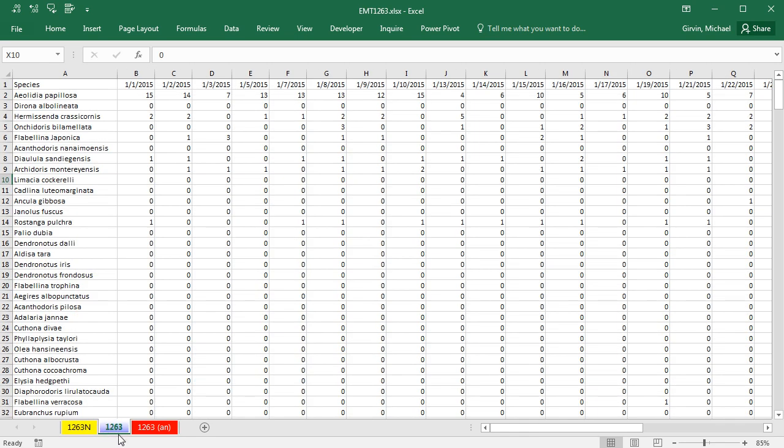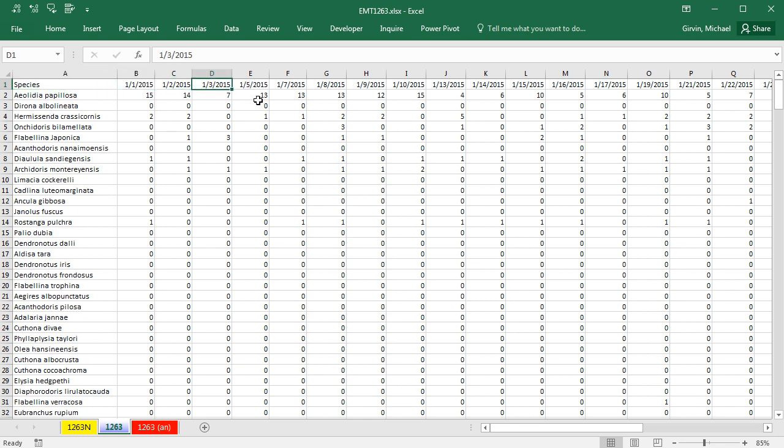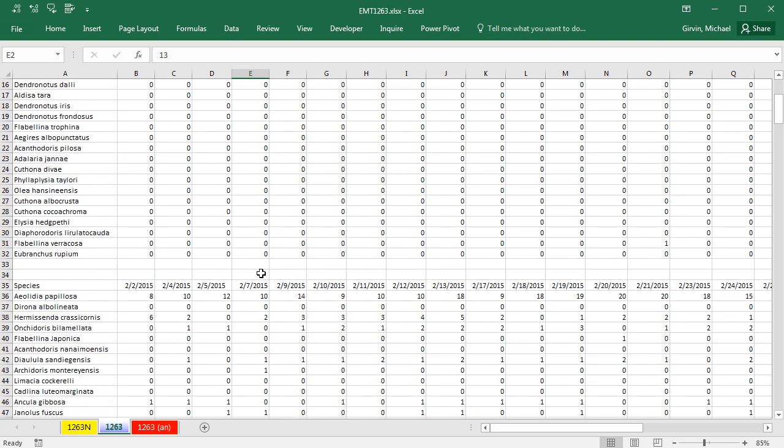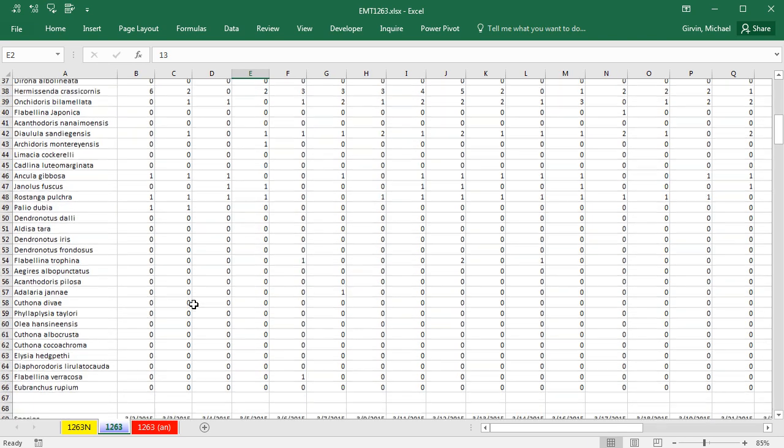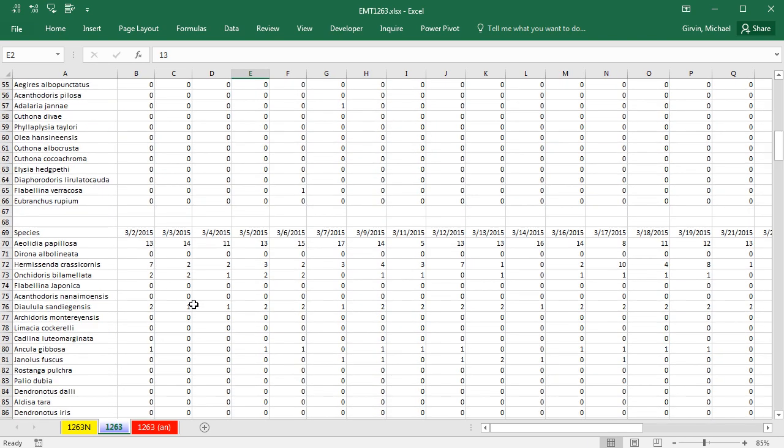Here's our data set on the 1263 sheet. We have species. These are marine animals that are being tracked, and here's the date, and here are the counts. If you scroll down, there's a different, in essence, cross-tabulated table for each one of the months.